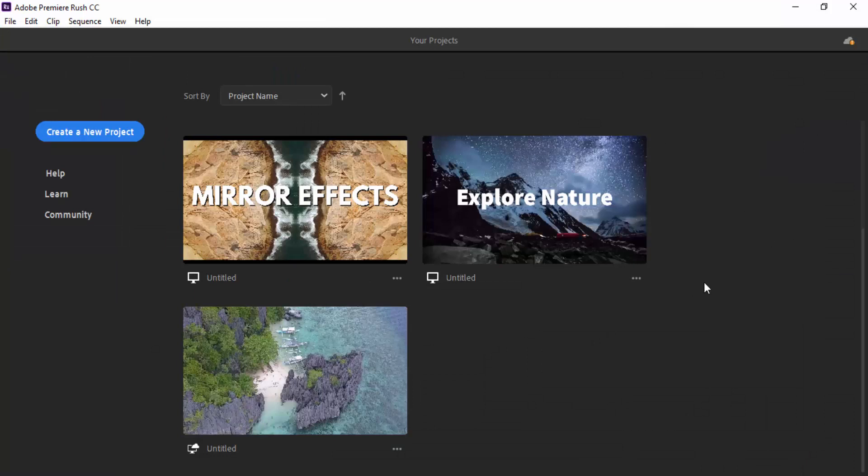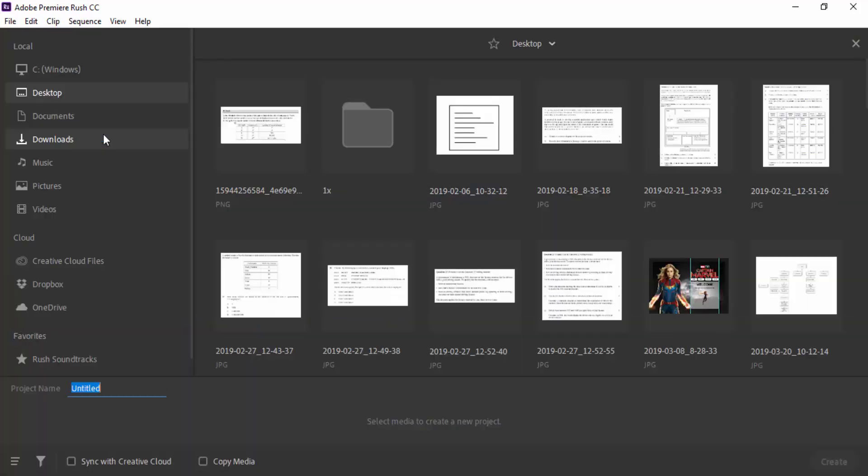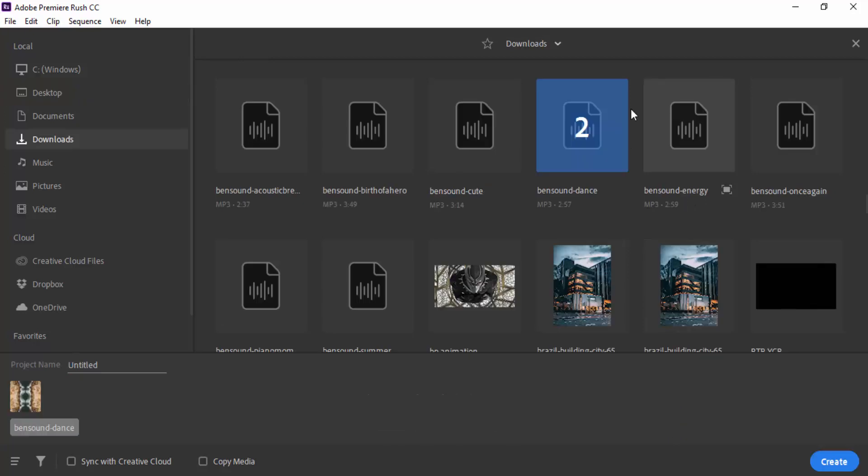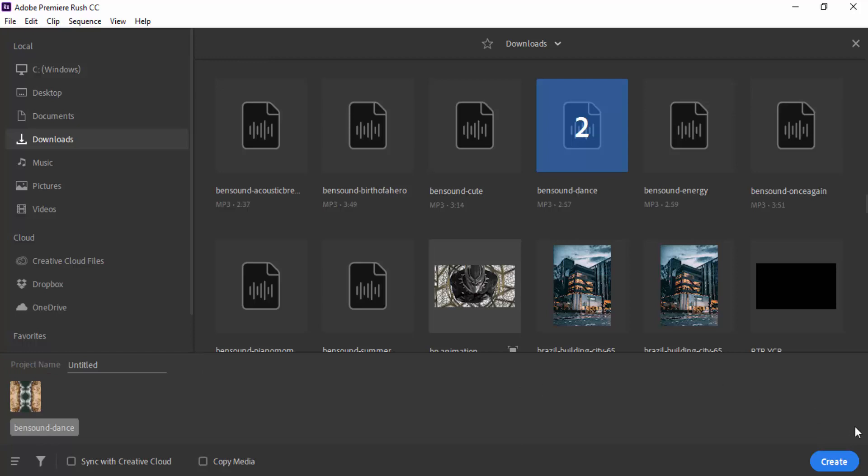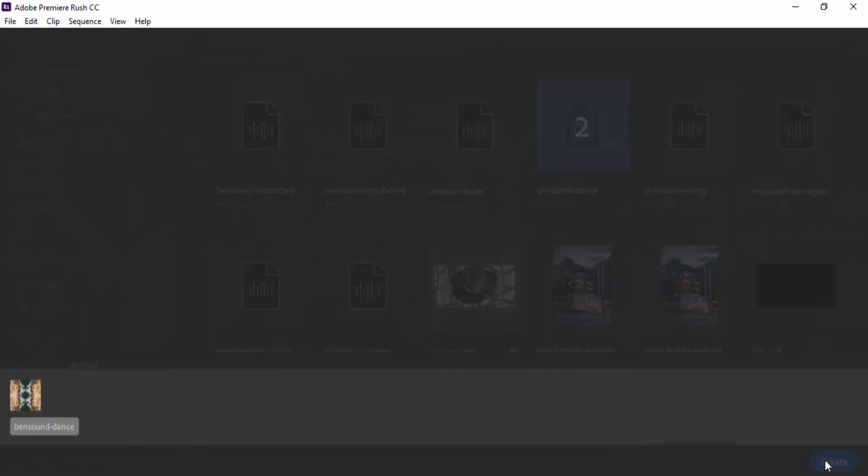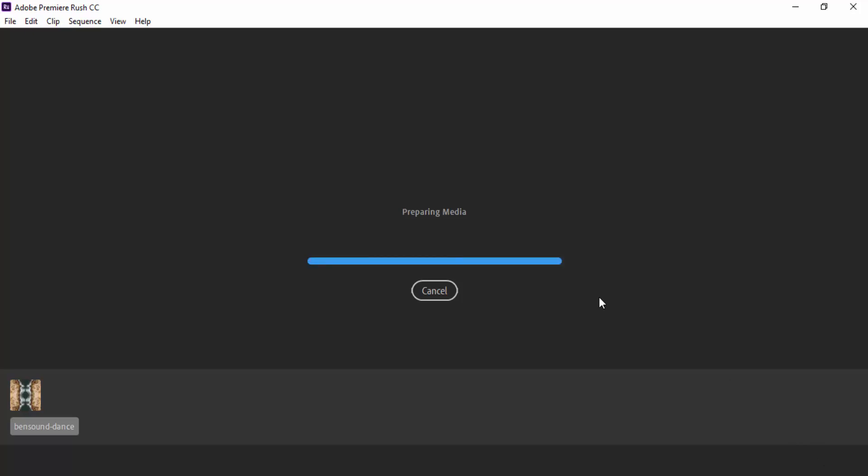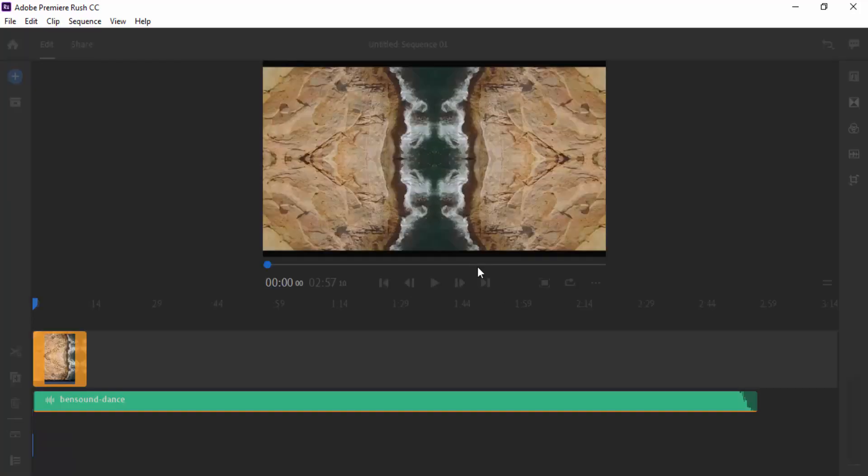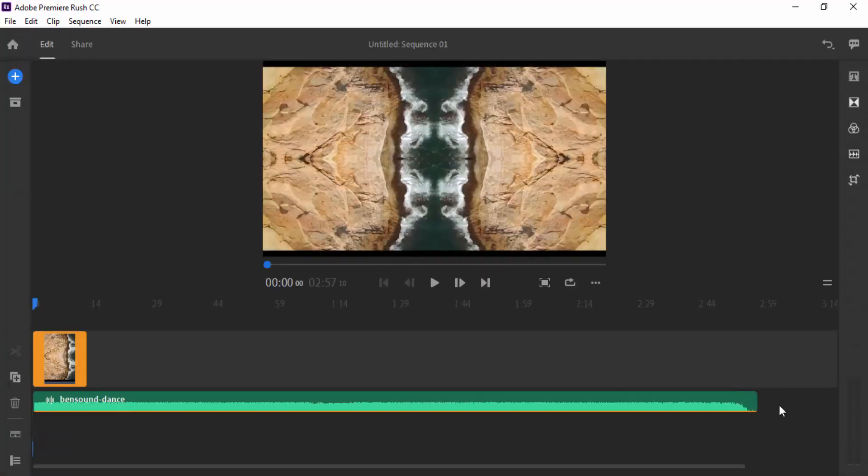So now we're in Adobe Premiere Rush and we are going to be creating a new project. You need to select your files once you get into new project and just find the actual video that was exported from Adobe After Effects. I've also added some music in here as well. When I'm ready to create, all I need to do is press create and it will prepare the media so that we can start to add some titles to our video.